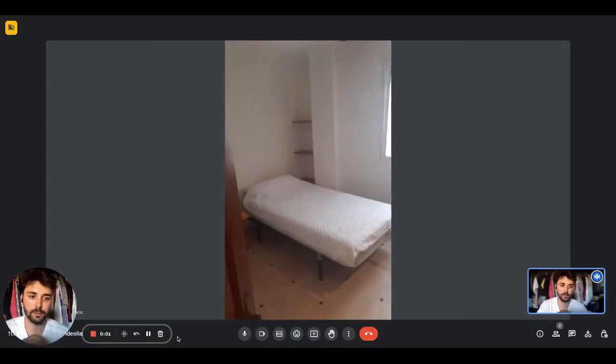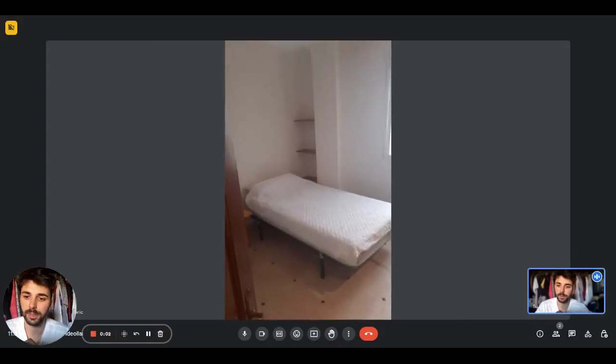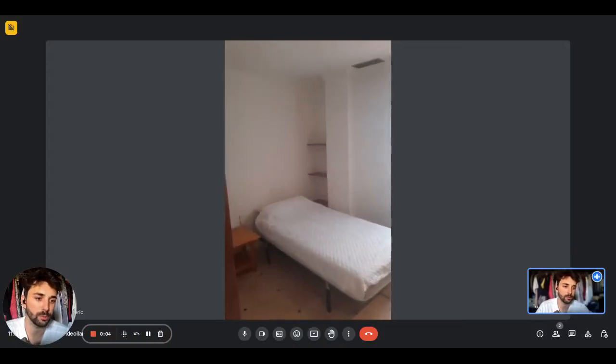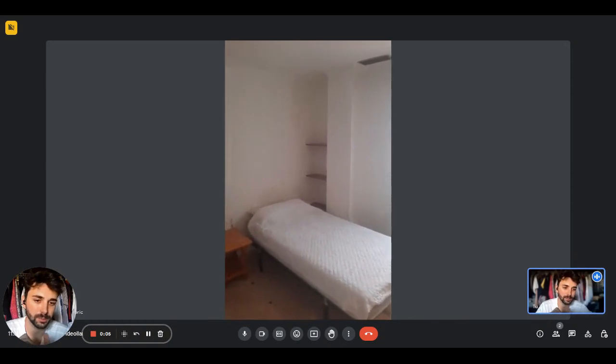Hey guys, this is Dario from Spotahome. We are with the landlord and we're going to show you a bedroom in a shared apartment.